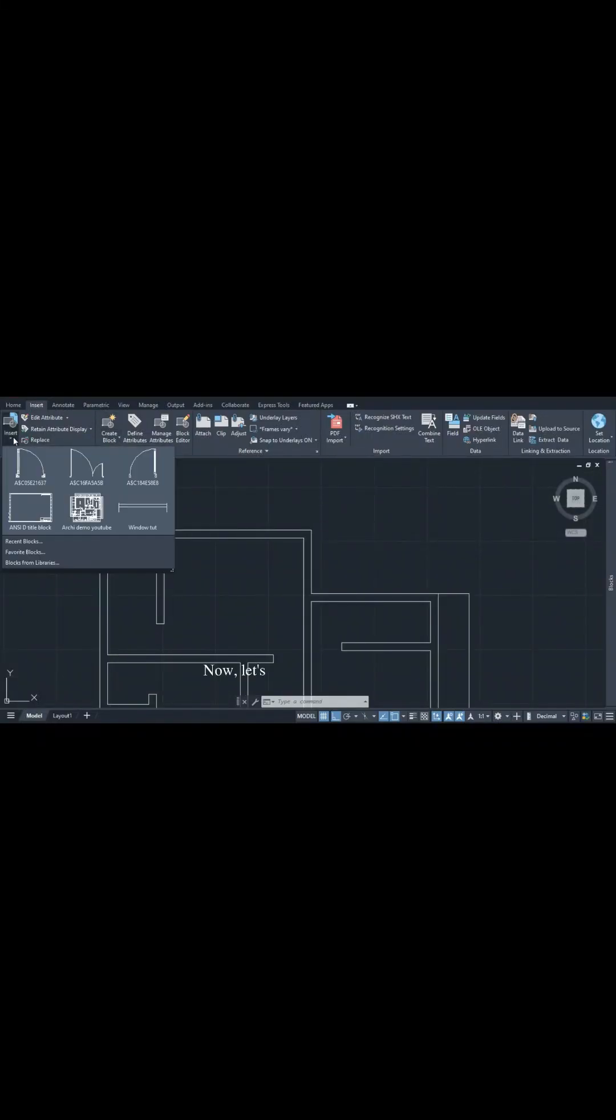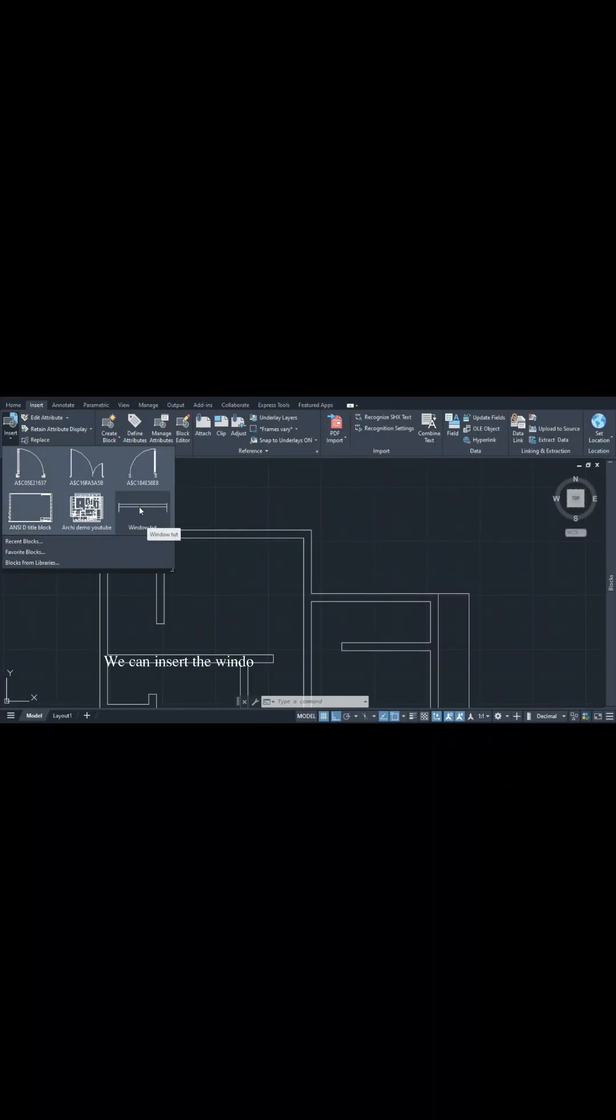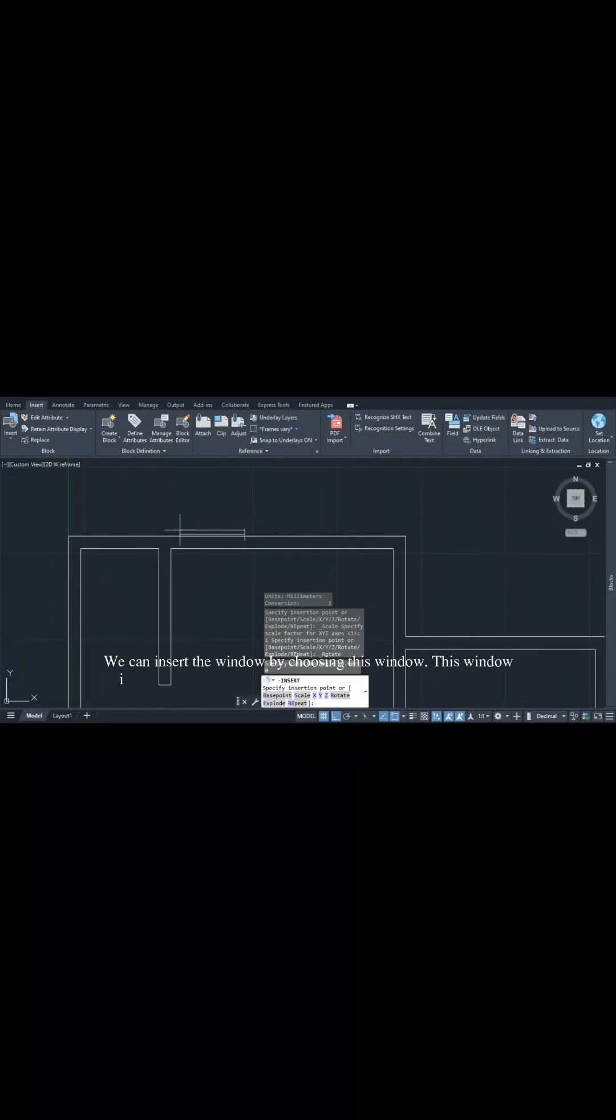Now let's try to insert the block. We can insert the window by choosing this window. This window is actually a 1200 by 1200 window and also a dynamic block. You can place the window like this.